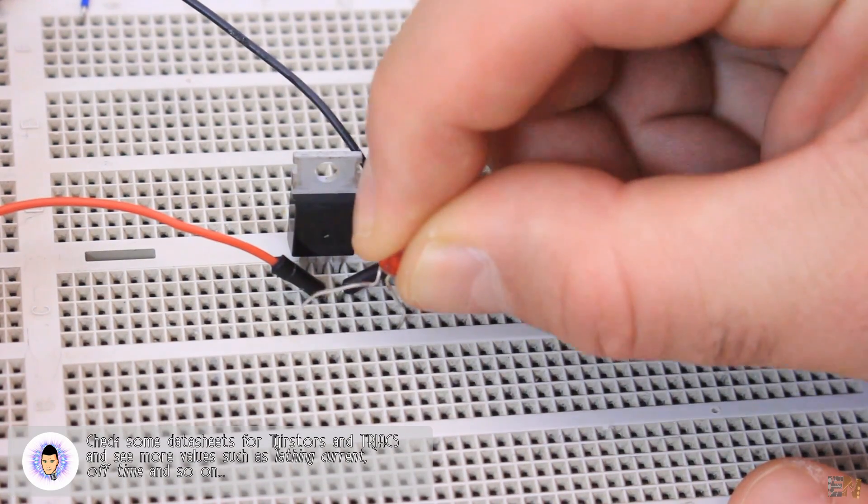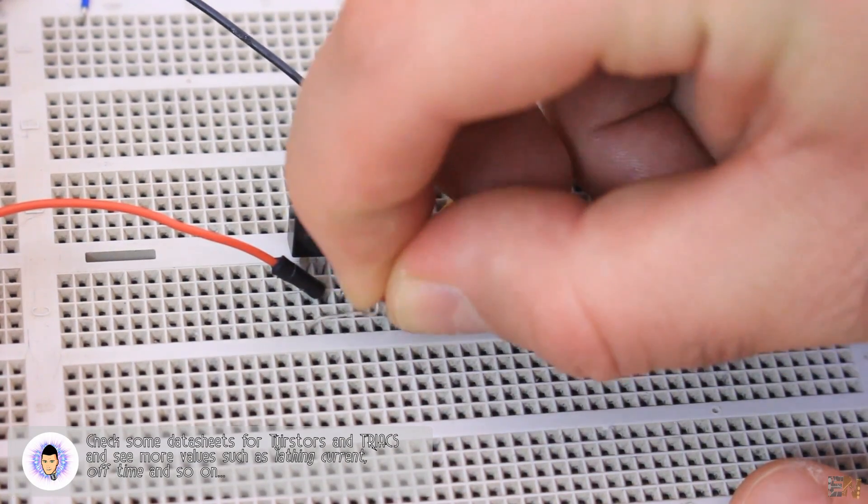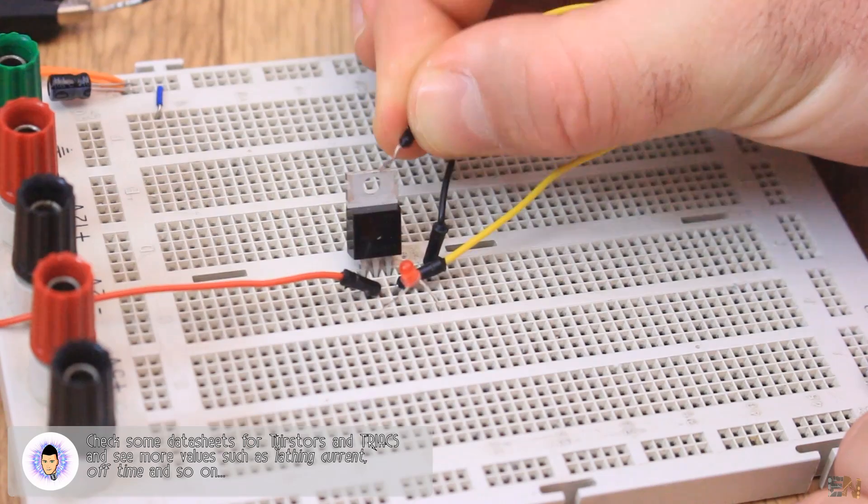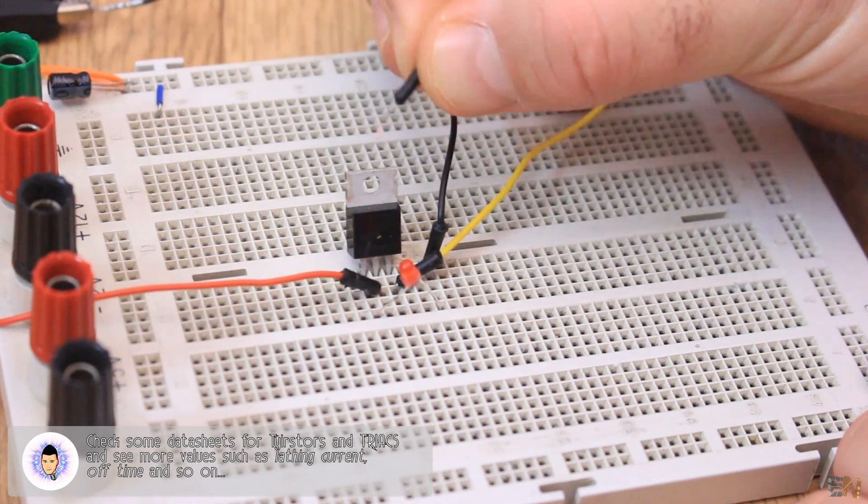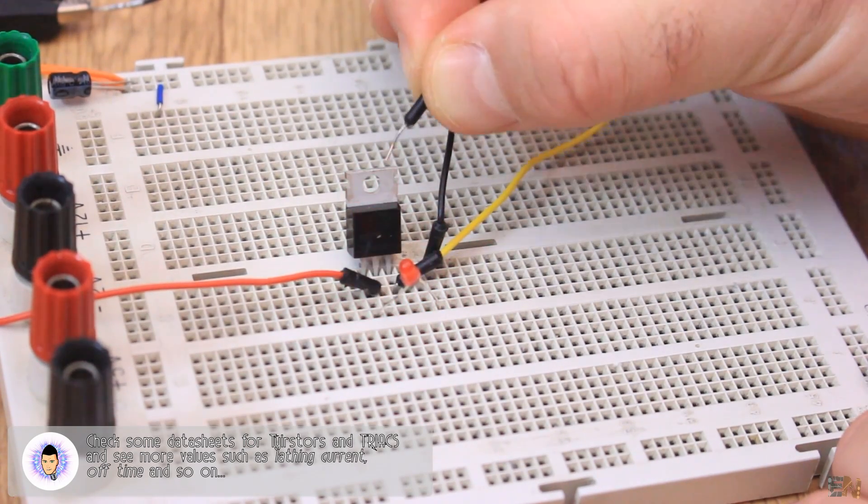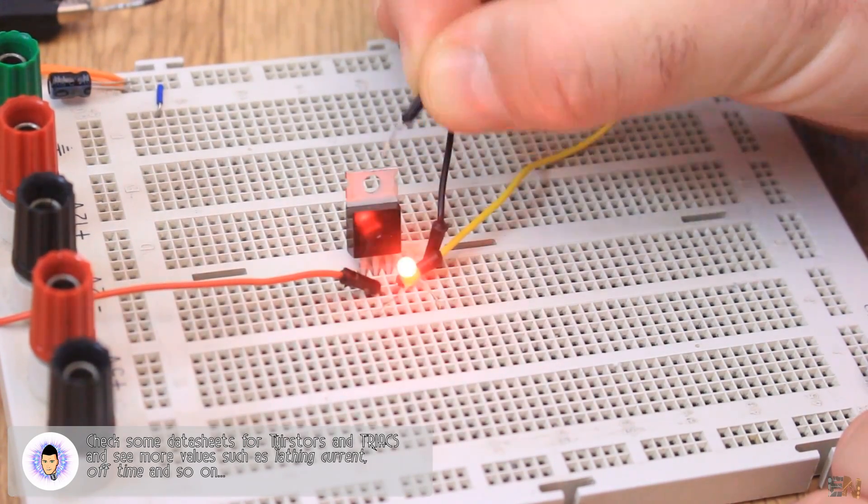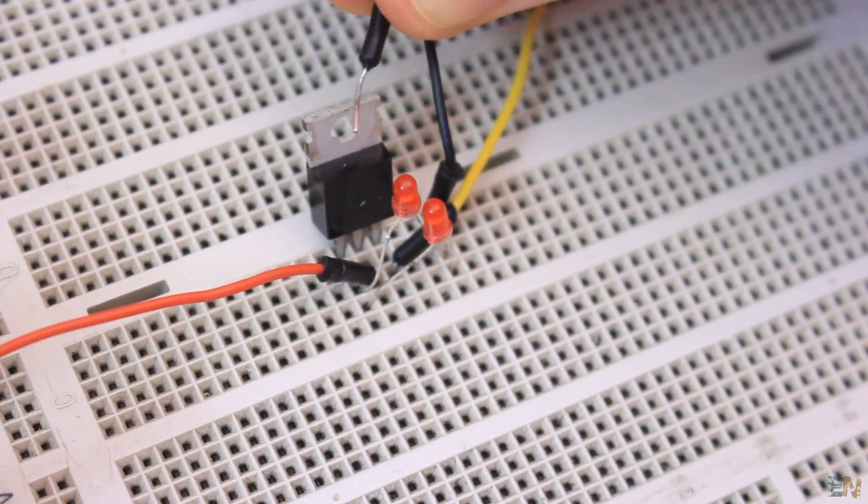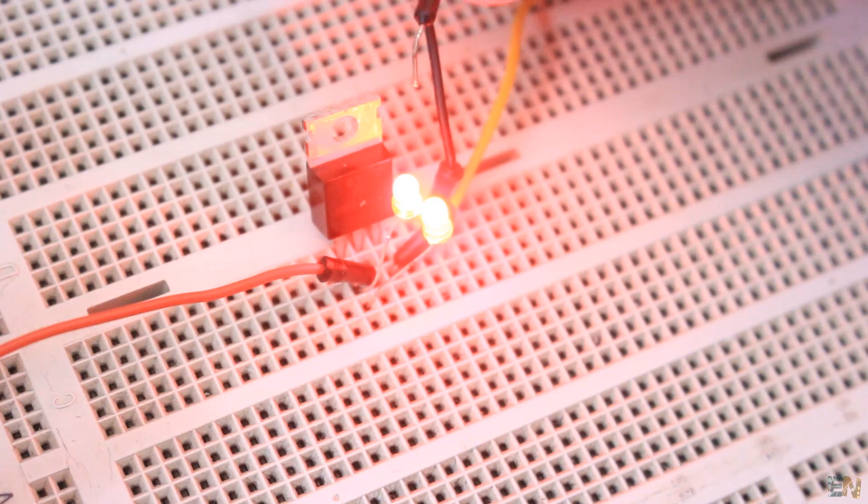If I use a smaller LED that won't draw the required amount of current, the LED won't stay turned on. But if I put one more LED, so more current, it will stay turned on.